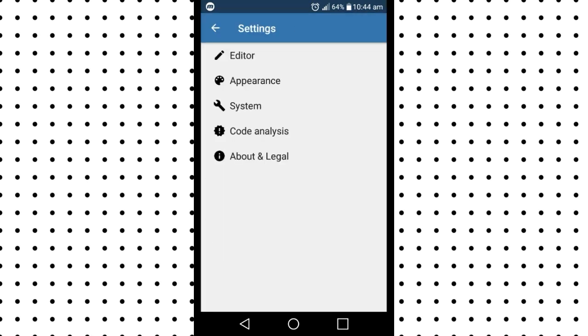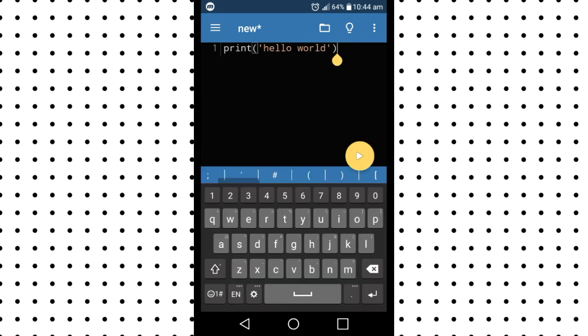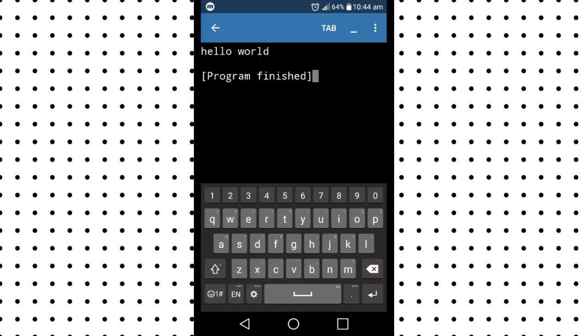As you can see the appearance of the compiler is changed. Let's check our terminal. The terminal font size is also changed.